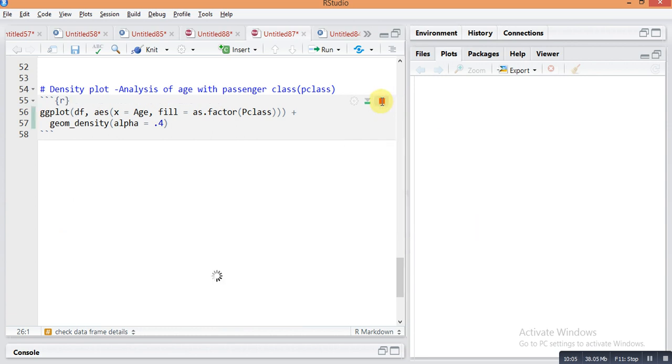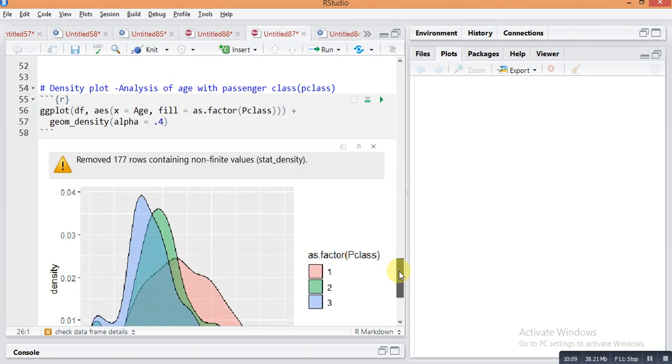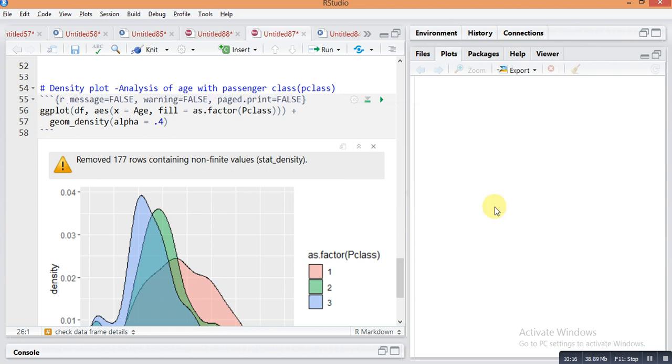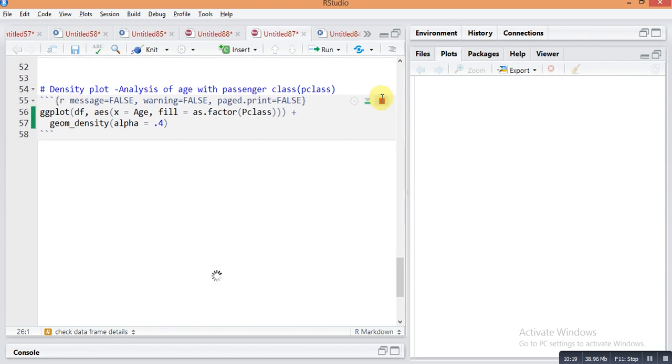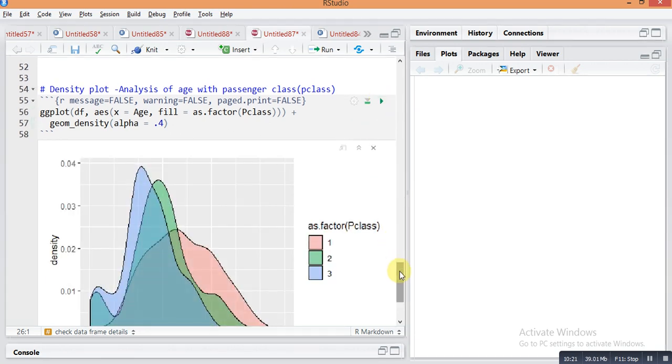So this is a simple R Markdown use case. You can use this for doing this type of report.